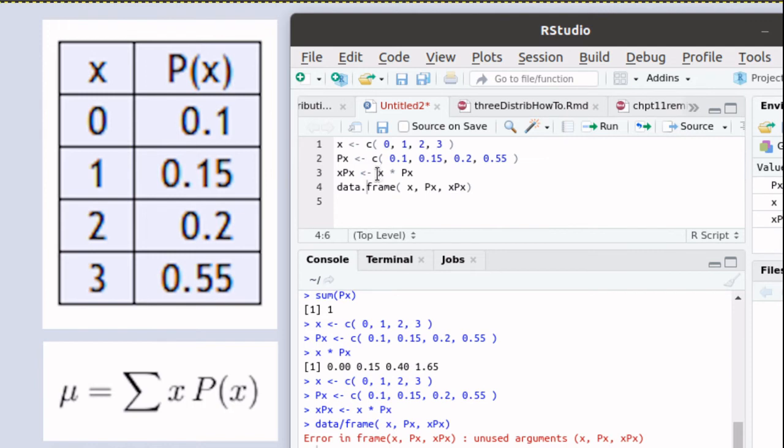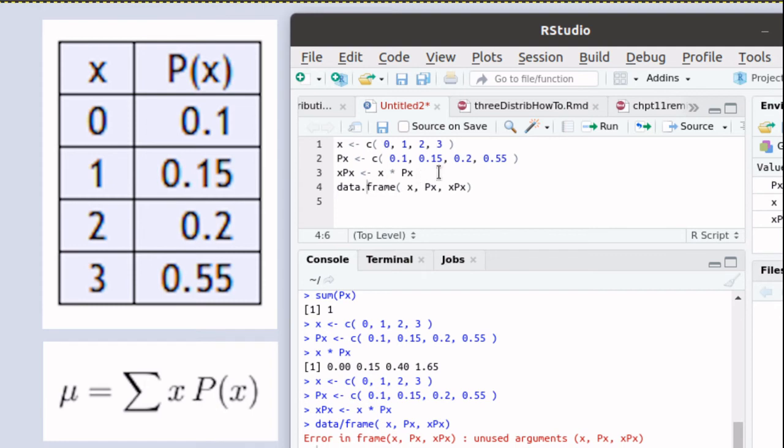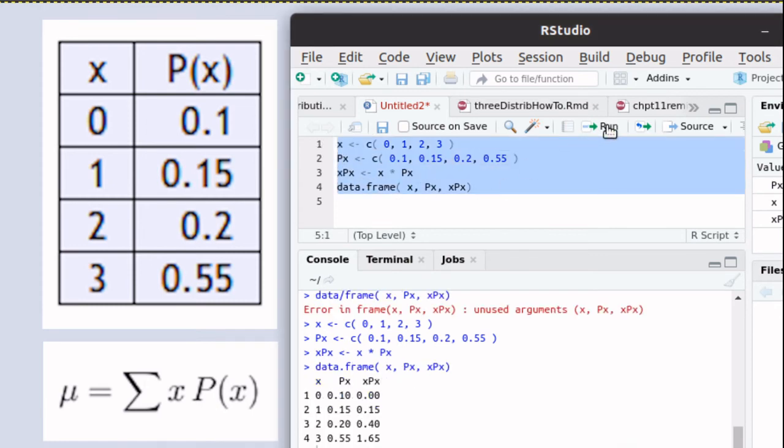Let's save x times px as xpx as that object. And then let's look at the data frame of that vector x, px, and xpx. And let's run that script.